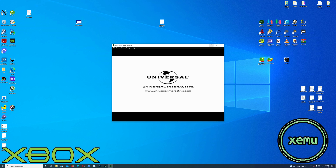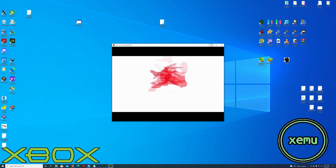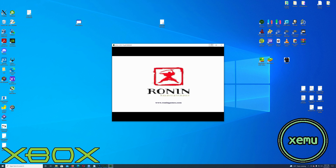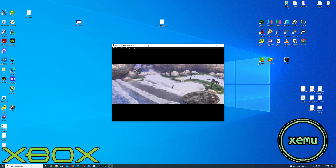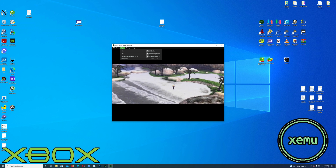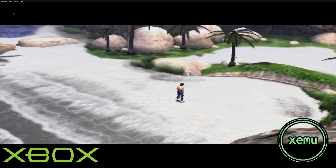After we created the ISO, we boot it up into XEMU. Let's play with this one — I probably should have tested the thing beforehand. Cool screen.